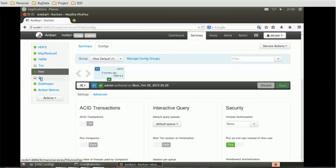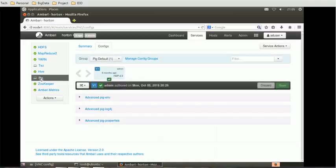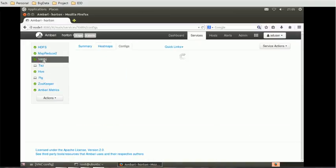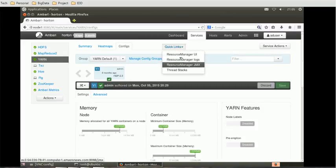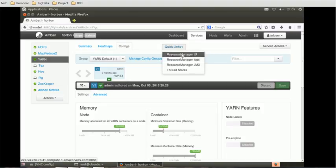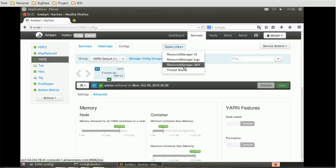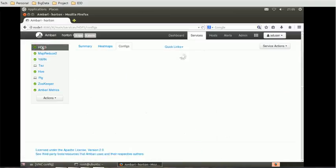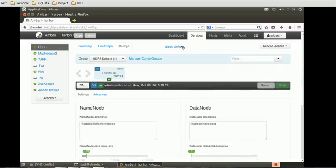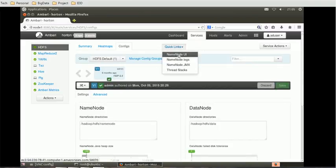Let's try Pig. Pig also doesn't have quick links. Let's try Yarn. Looks like for Yarn we have quick links. These quick links are resource manager, resource manager UI and logs, resource manager JMX and thread stacks. But for HDFS, those are different quick links. So let's click one of the quick links and that is name node UI.